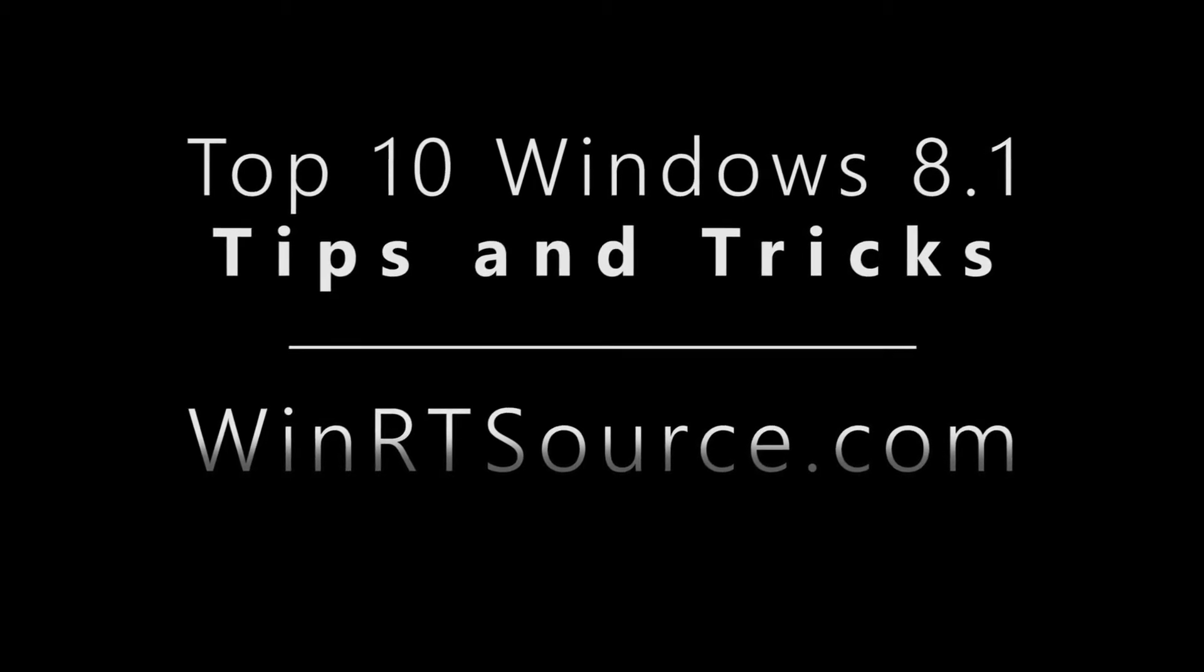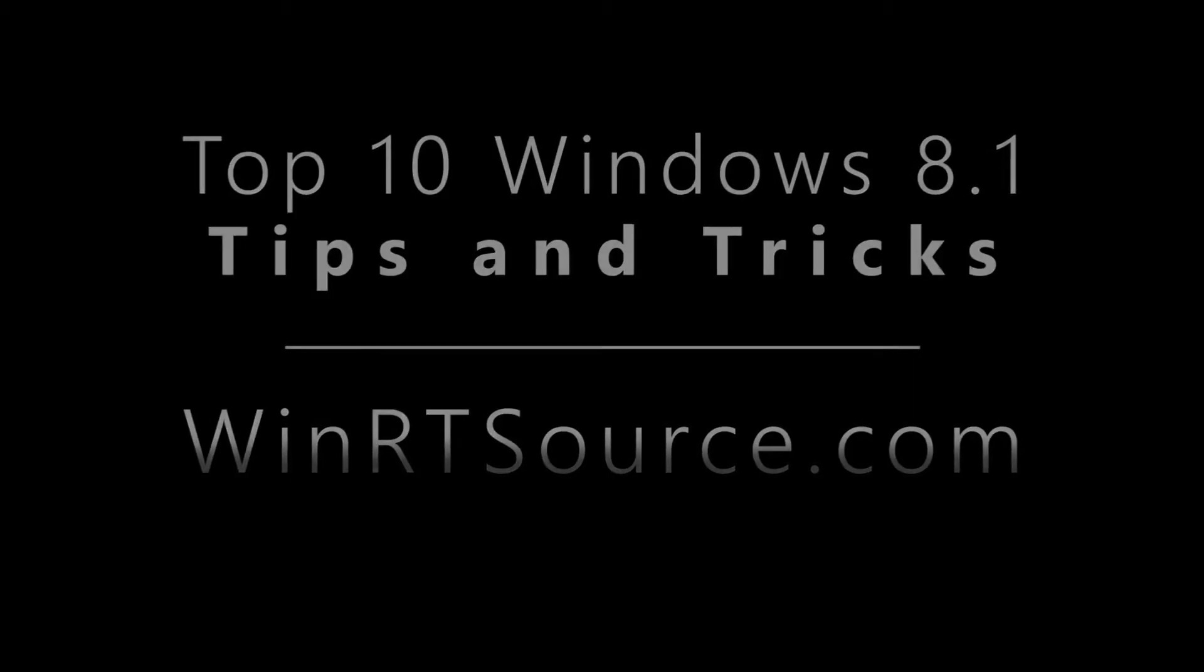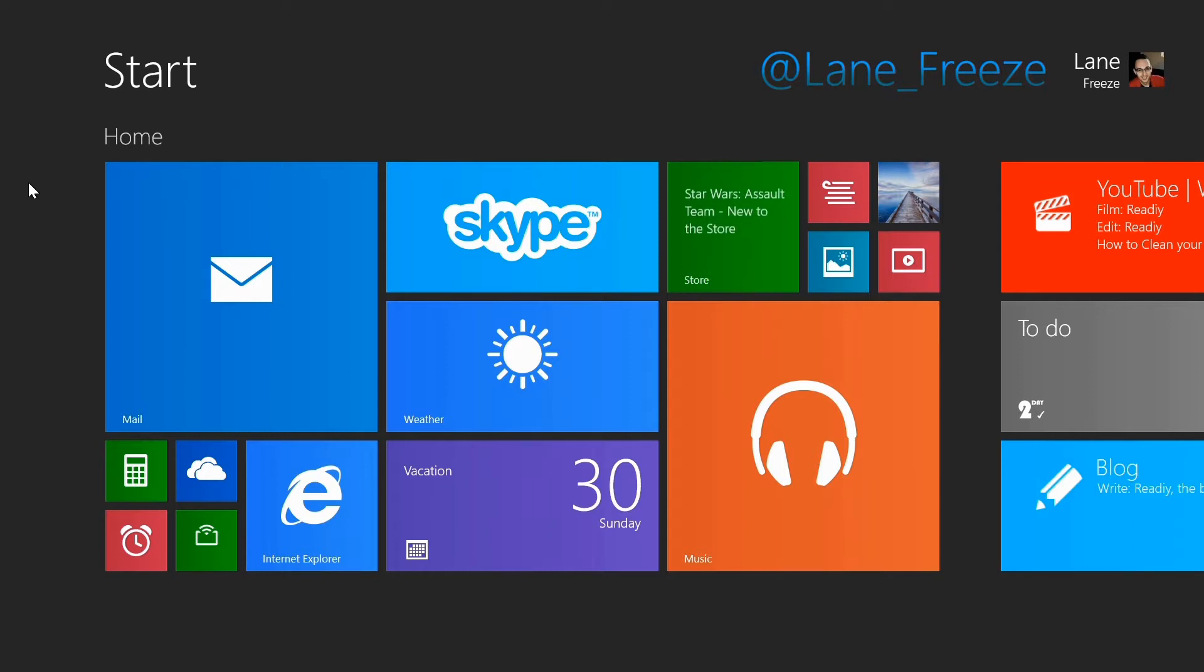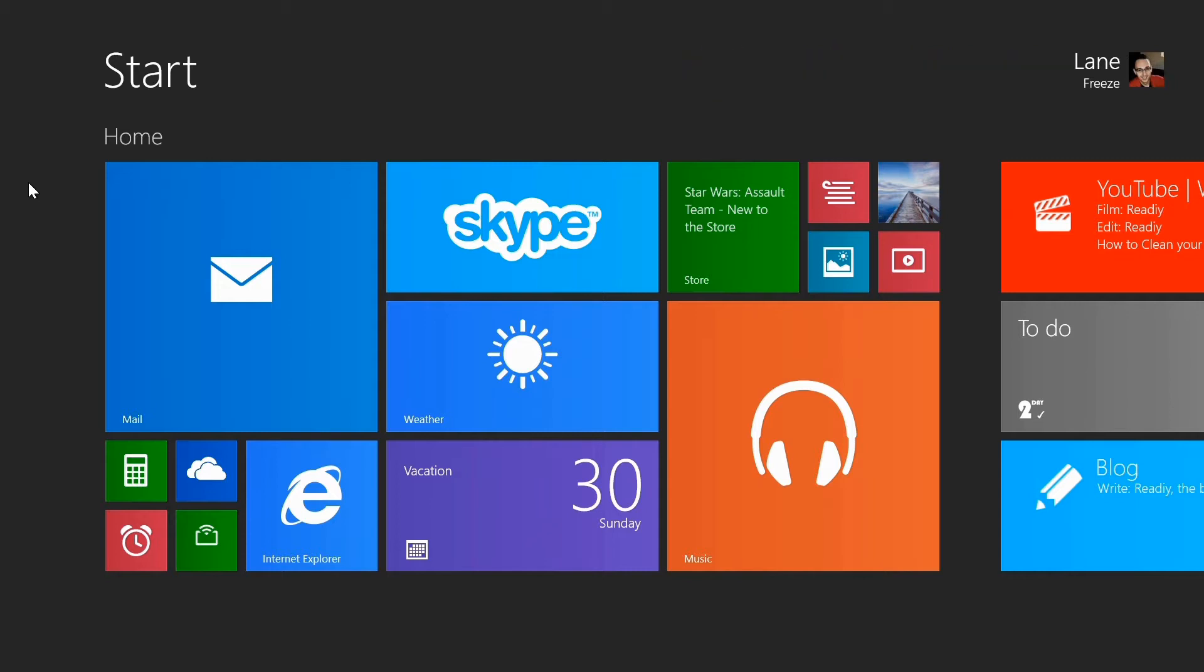Welcome to part 2 of our top 10 tips and tricks for Windows 8.1. I am Lane Fries with winrtsource.com. You can follow us on Twitter using our handles showing on the screen there.